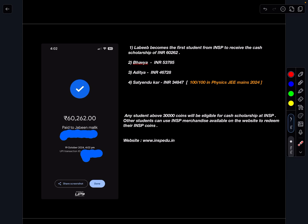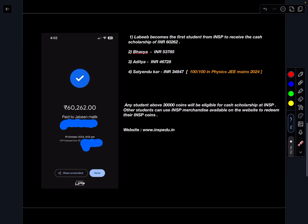For other students you can go to the INSP website, you can see the merchandise part. As of now only two things are available, slowly we'll bring more things so that you can redeem at any level.